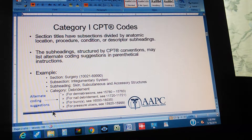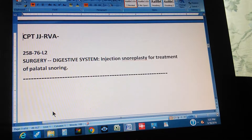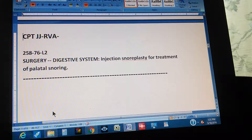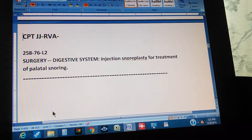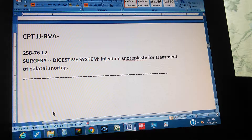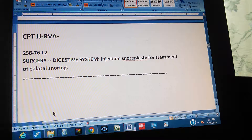Now let's do the problem. CPT page 258, Exercise 76 — this is a Level 2 exercise. It reads: Surgery, Digestive System, injection snoroplasty for treatment of palatal snoring. It's in the Surgery section, Digestive System, and it's an injection for snoroplasty for treatment of palatal snoring.